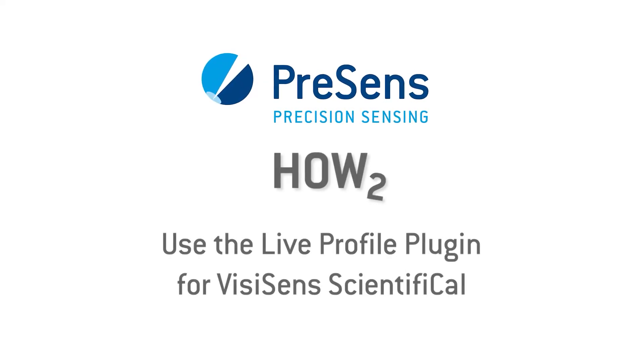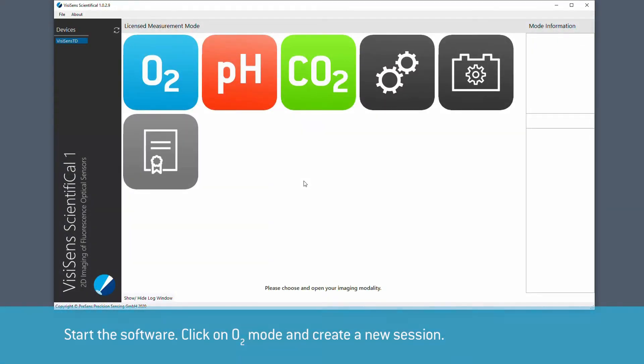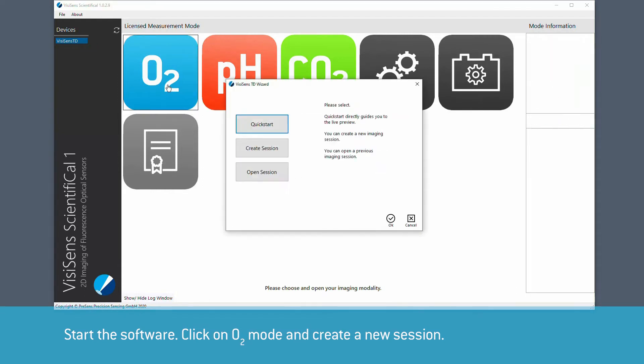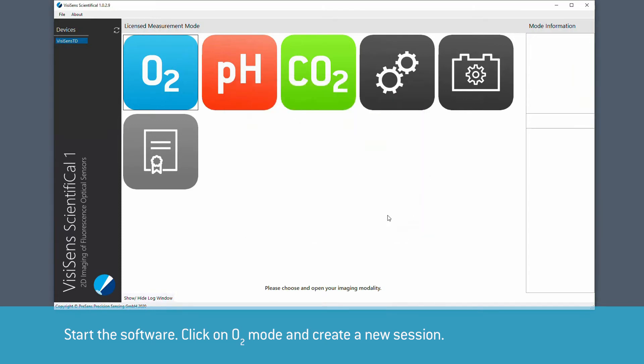The live profile plugin allows multi-gradient evaluation during recording or of previously recorded data. Here we show how to use this plugin. Start the software, click on O2 mode and create a new session.